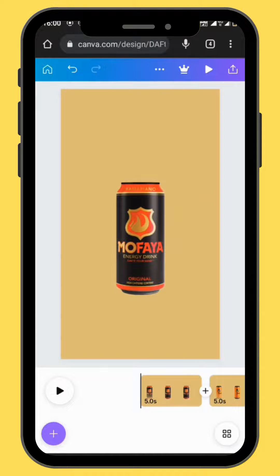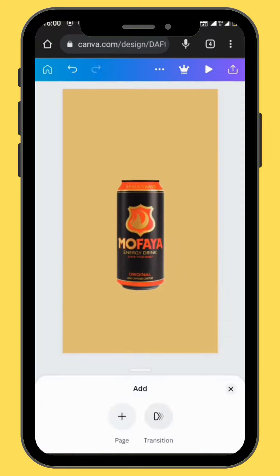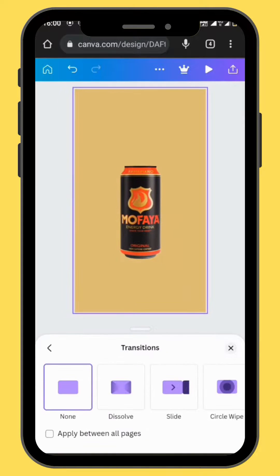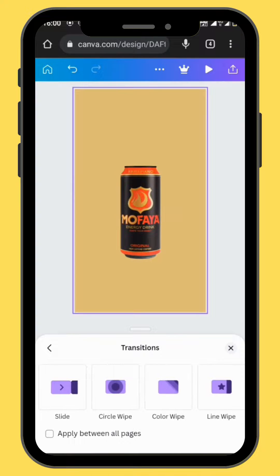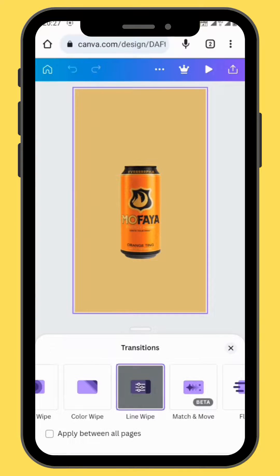For our effect to work, we have to change our transitions. Tap on the plus sign, go to transitions, and then choose the line wipe transition. Apply the transition to all the pages.